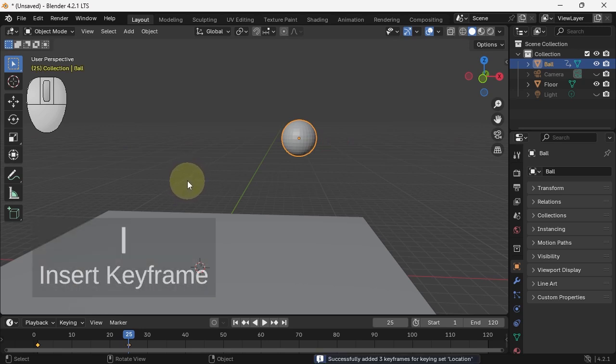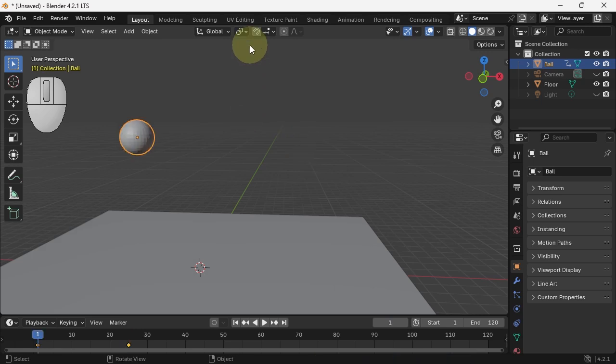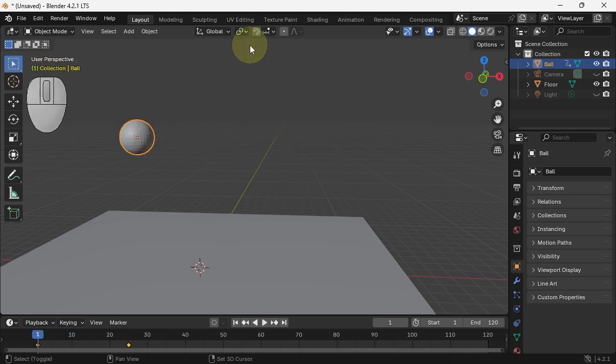Now if I hit spacebar, or let's go shift arrow back to frame 1, hit spacebar, it animates. Yay!